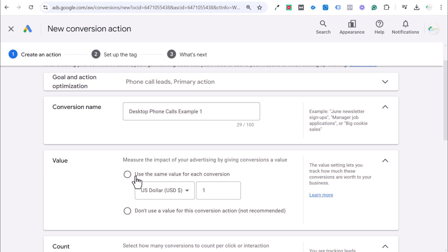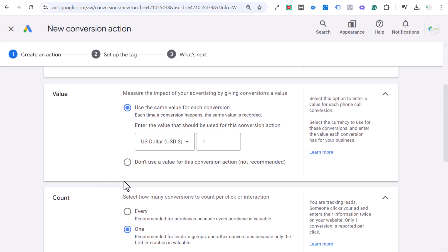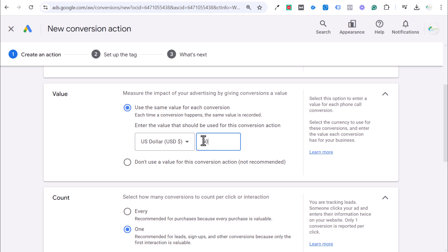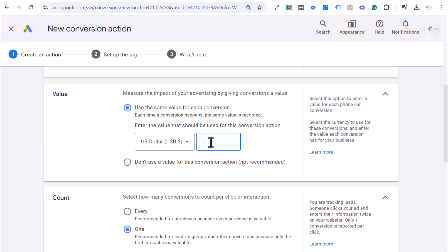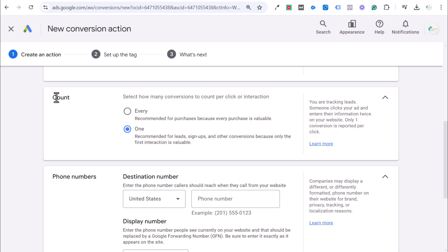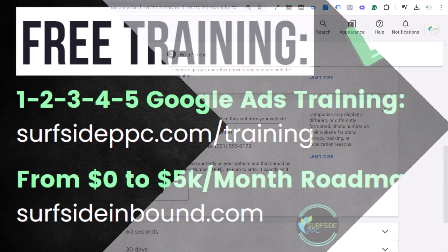Then we can use the same value for each conversion. If phone calls are more valuable for your business, you could always make these two or three. If you know phone calls are worth $50 for your business, then enter $50 here. For right now, I'm just going to set this to one. Every conversion is going to be worth $1 to my business. Count, we want to select one for phone calls in case somebody calls you multiple times. You don't want to count that as different conversions.